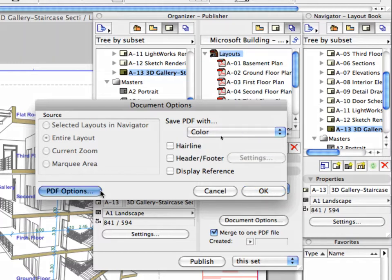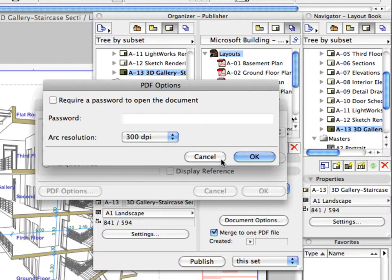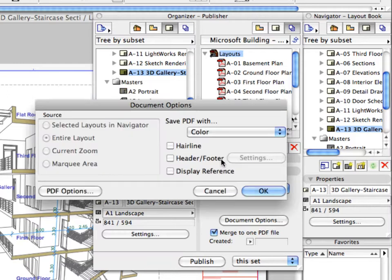The PDF Options dialog enables you to add password protection to the document and change the output resolution. Click Cancel to leave these dialogs and return to the Publisher Sets.